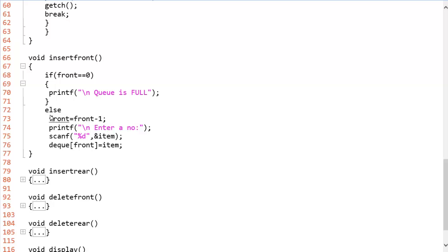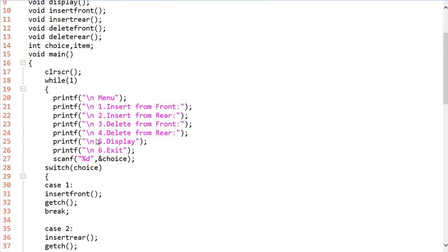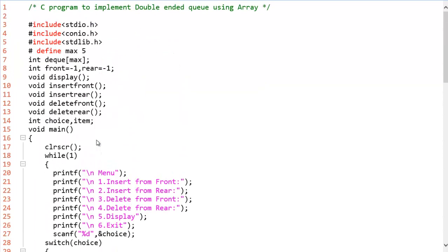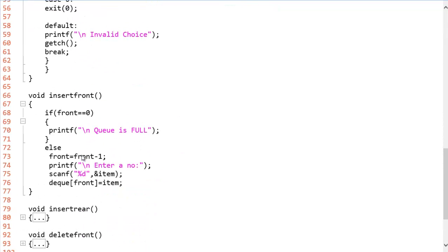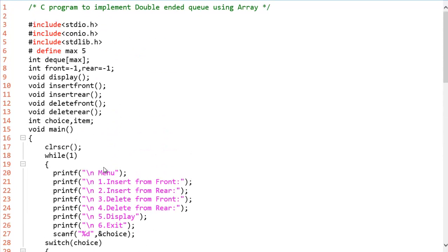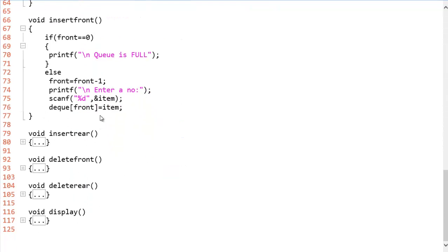That means you have to make the front pointer to point to the second index. While decrementing the front, it will automatically point to the second index and we will be inputting the item which is variable here. Item will get the data and that will be stored in DQ of front. So front will be the second index in the first iteration.